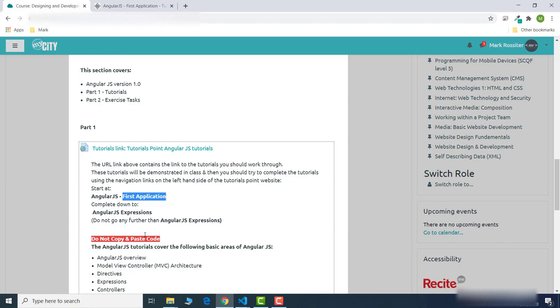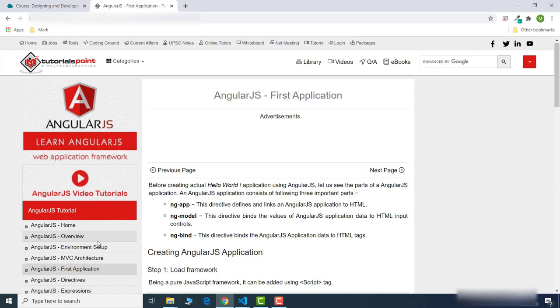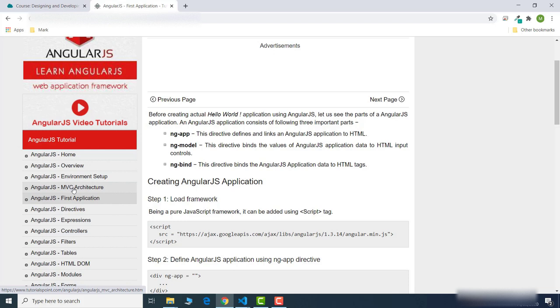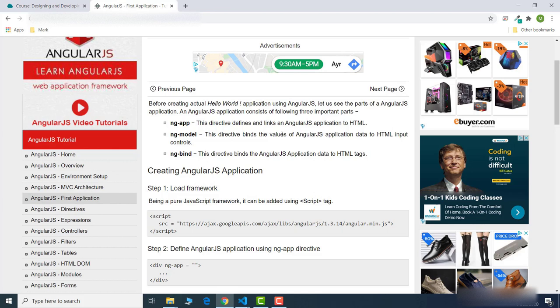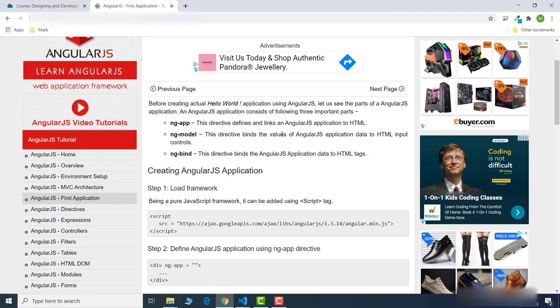If you click on that link it will take you to here. Now I went over the MVC architecture, environment setup, all this overview stuff - you can read through that if you want. I'm just going to focus on creating this first application. There are a couple of ways you can actually do it. Angular itself - you need the framework to use it, so you need a link to the framework and it's also using directives. The first one being ng-app, which defines and links an AngularJS application to the HTML elements in the document.